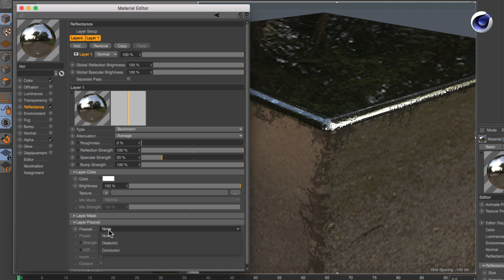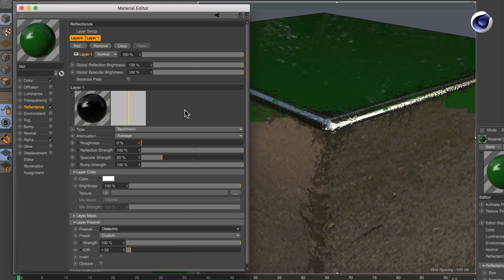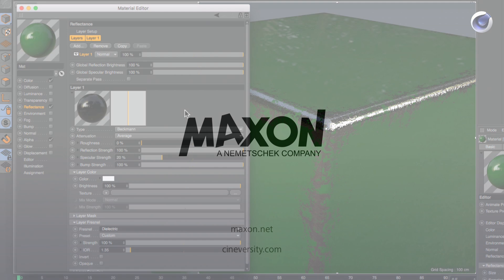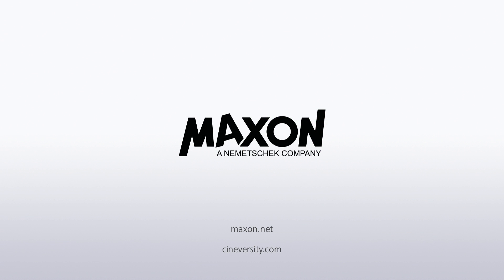For more information on Cinema 4D or other Maxon products, please visit cineversity.com or maxon.net.